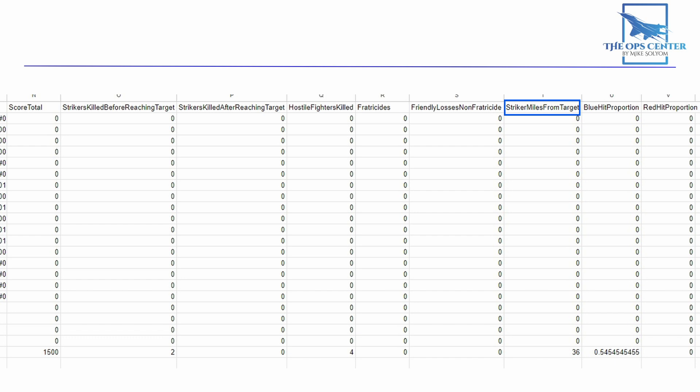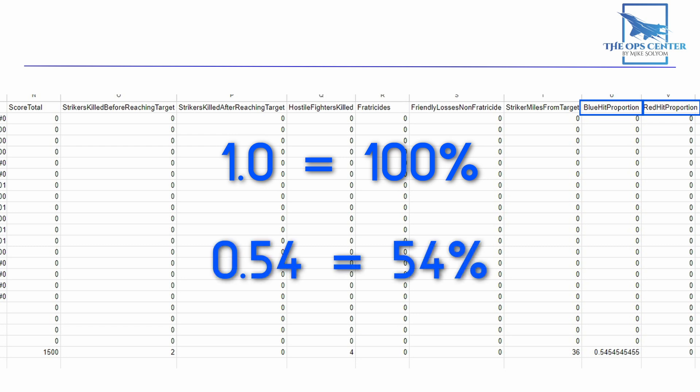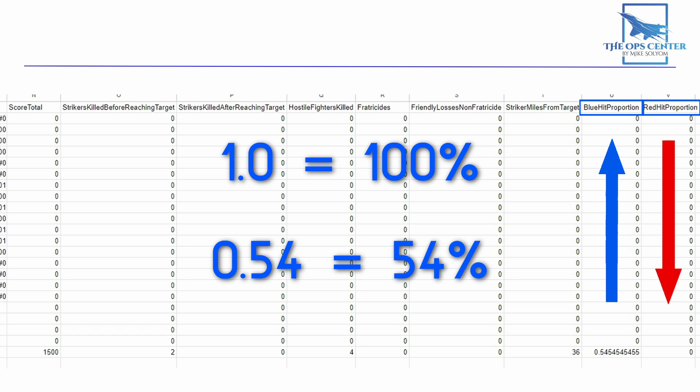These last three columns aren't actually part of the score but are there for your benefit. This is the closest that AI strikers came to the target in nautical miles — as you improve, this should go up. Lastly, we have the proportion of hits from blue and red missiles: 1 means a 100% hit rate, while 0.54 means 54% of shots hit. As you get better, the blue proportion should rise while the red one sinks.